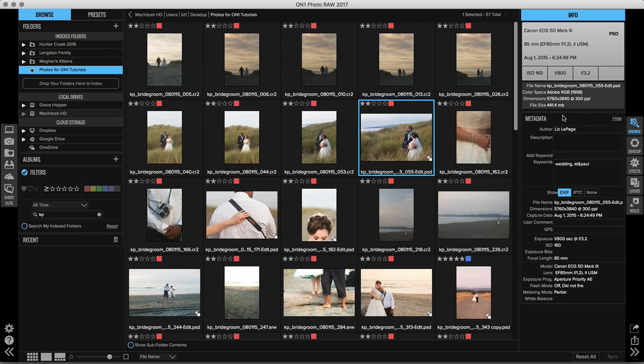This includes a lot of information, so we're going to talk about a couple of important features here that you'll want to pay attention to. I have a single image selected and right up at the top you'll see that there's a couple categories here: the author, the description, and then keywords down at the bottom.